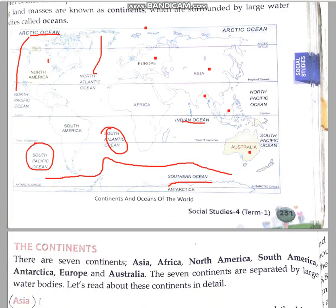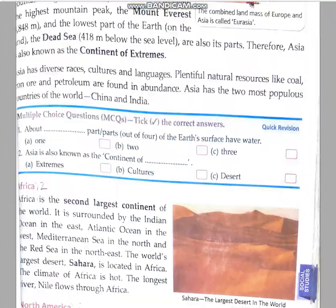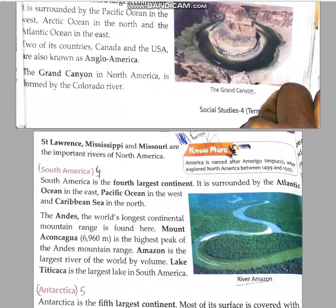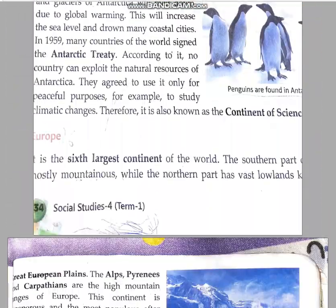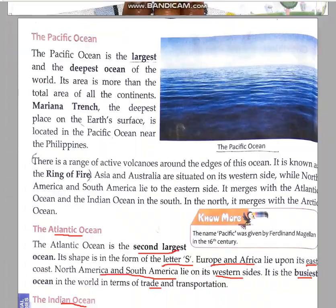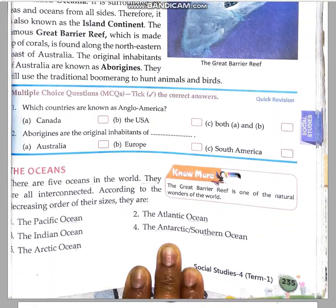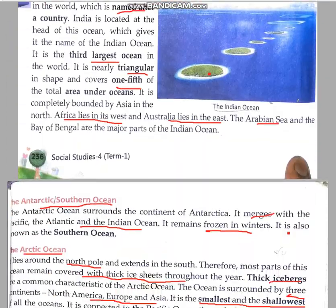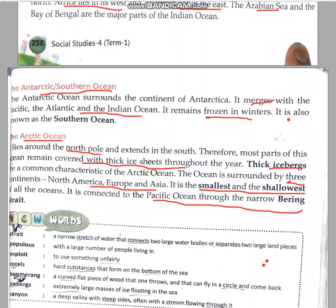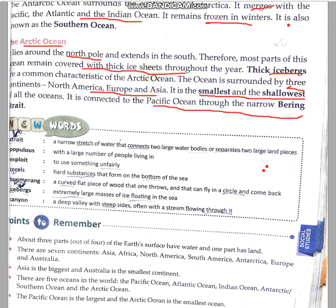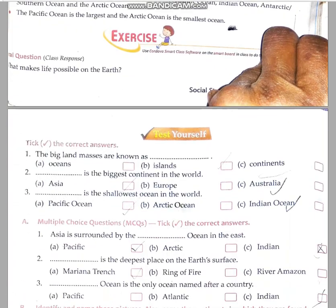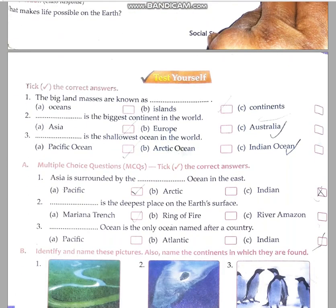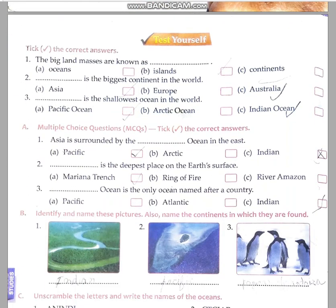Okay children, this is the end of the chapter. Now coming back to your back exercise, I am solving the answers here. First try to do it yourself and then you can match your answers.